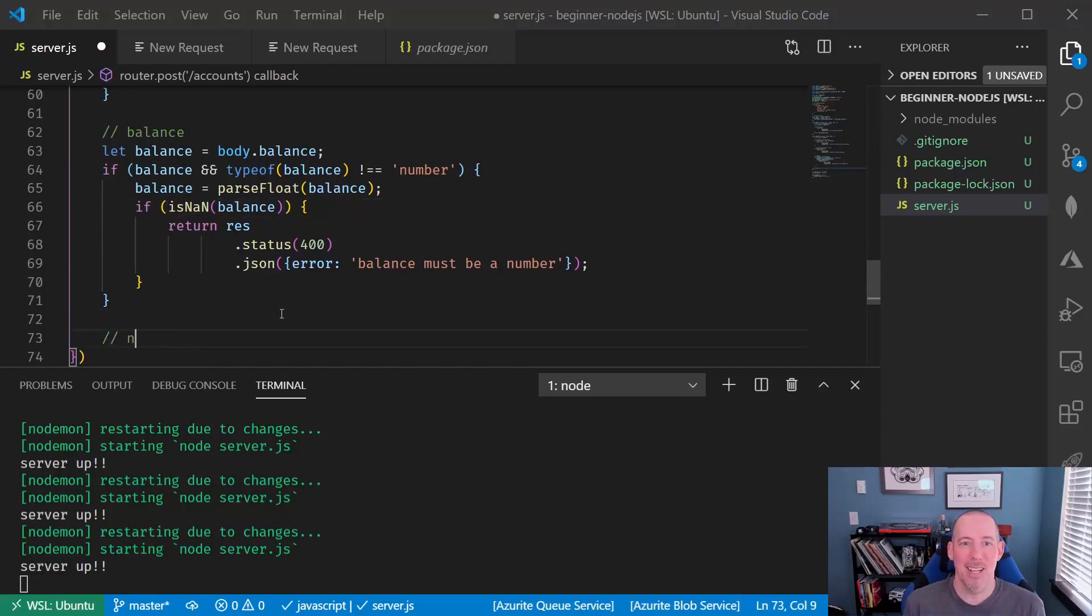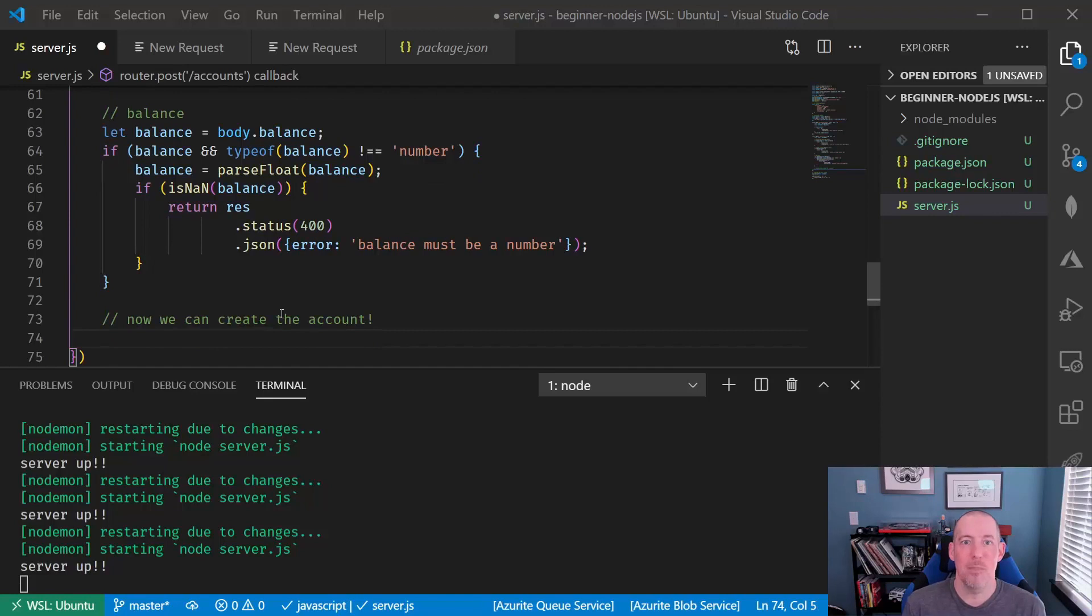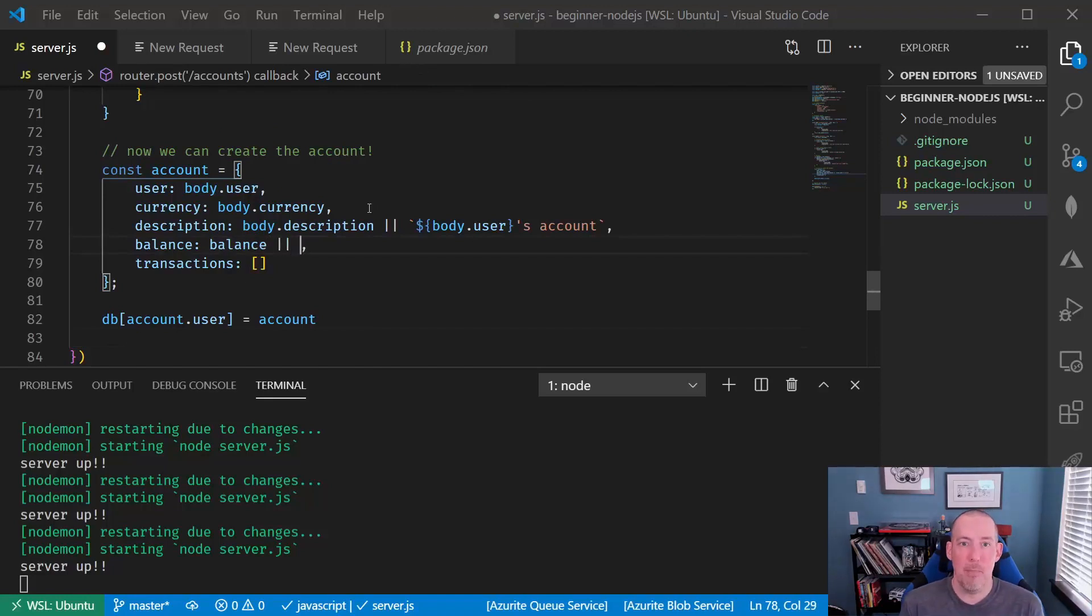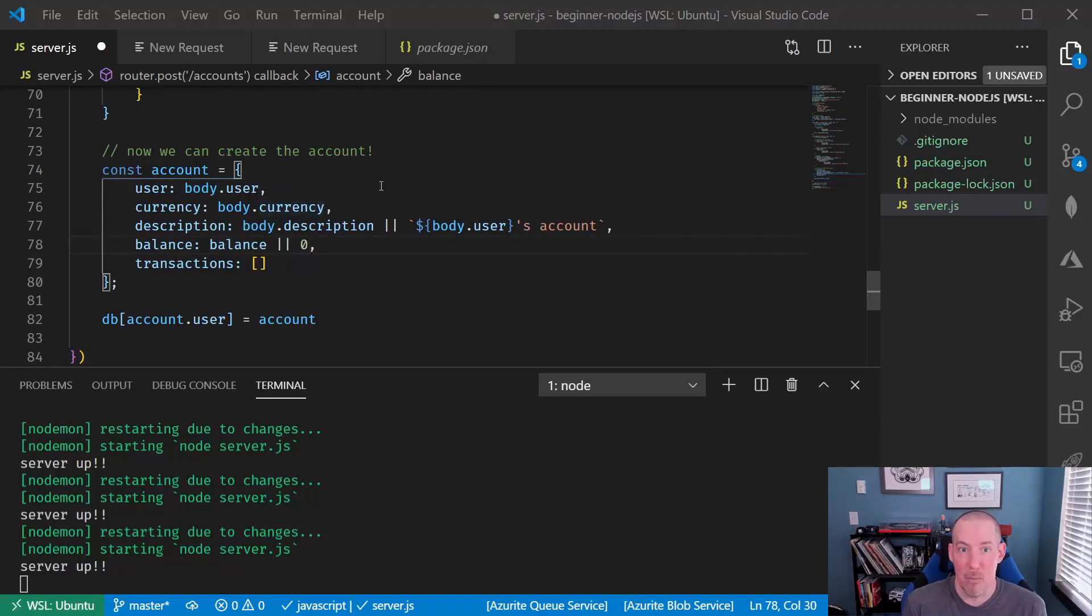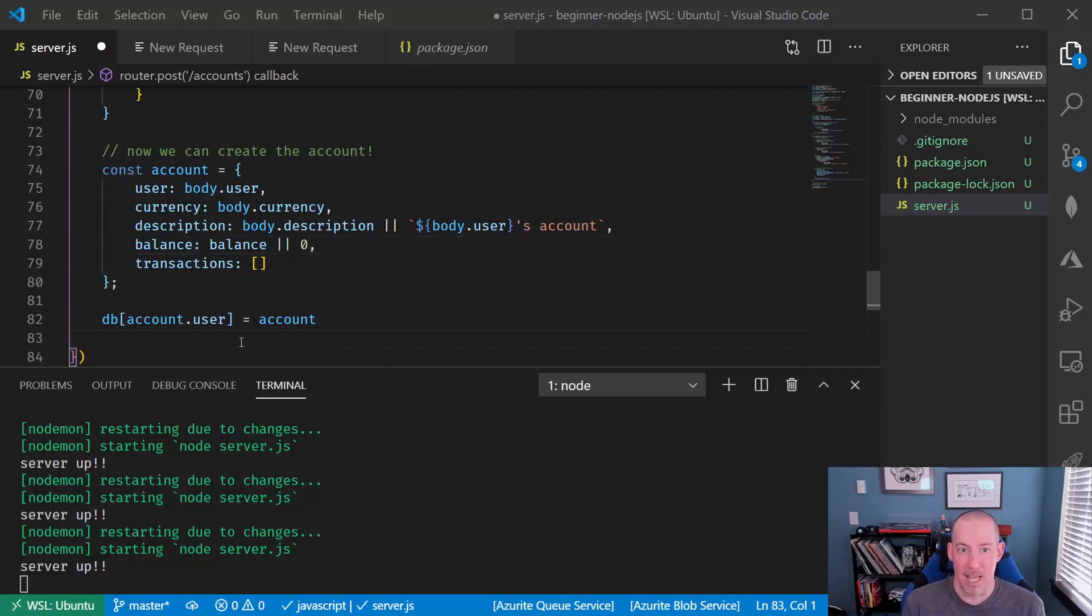Now, we can finally create the account. So we'll go ahead and set up the user, set up the currency, set up the description or provide a default. We'll set up the balance. If we didn't get a balance value, we'll set that to zero and the transactions will be empty. Last but not least, we'll go ahead and then store that inside of our database.